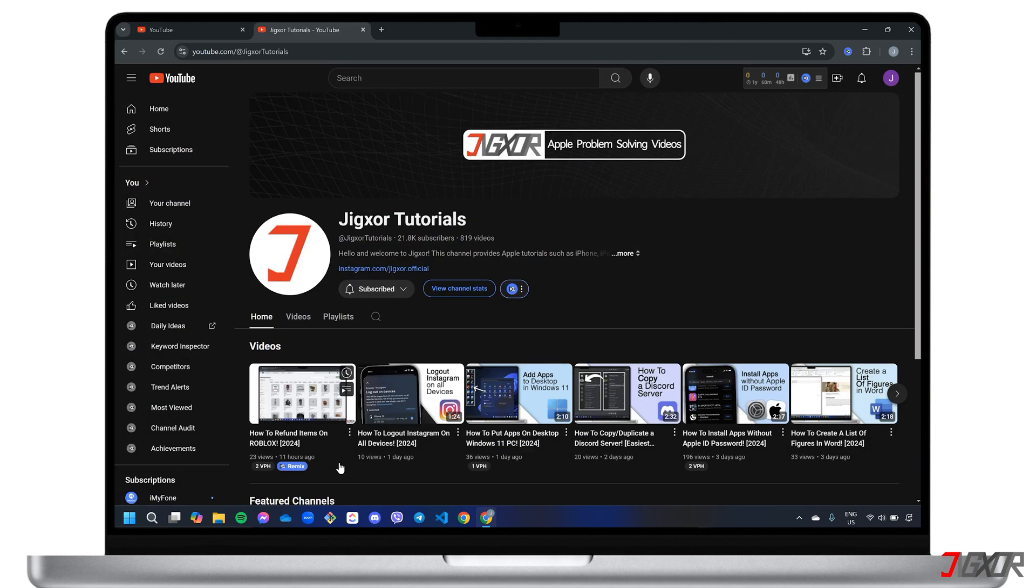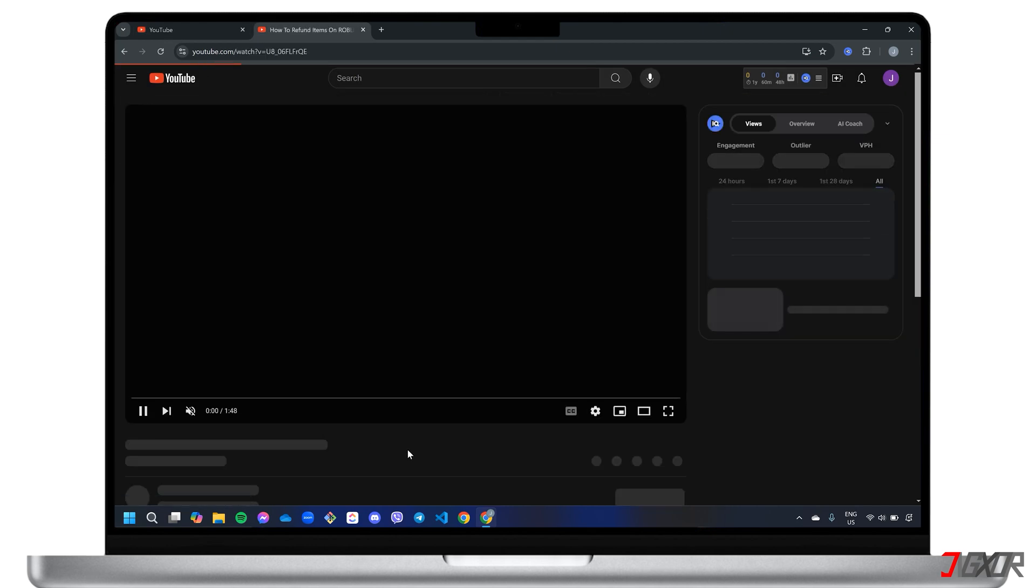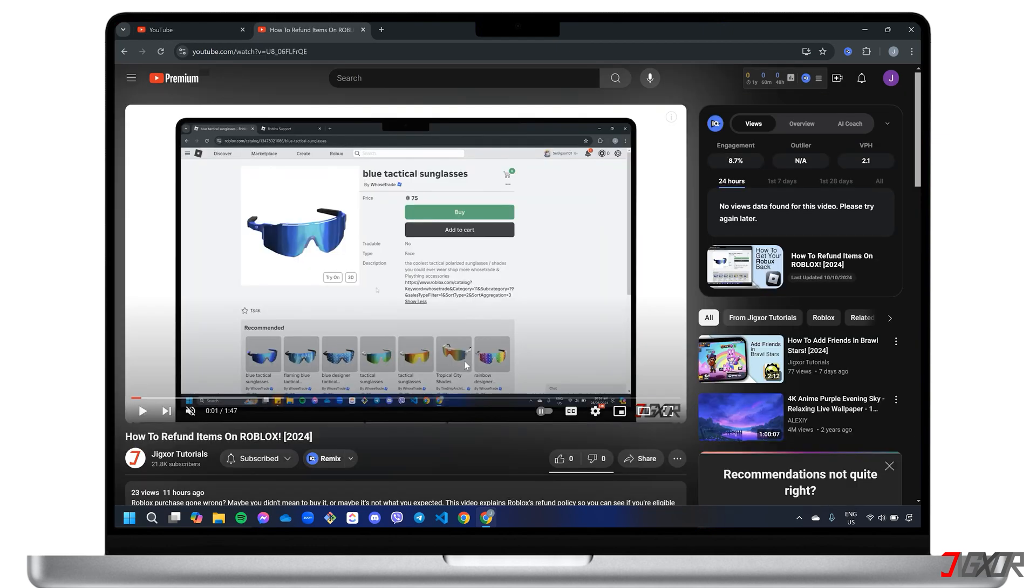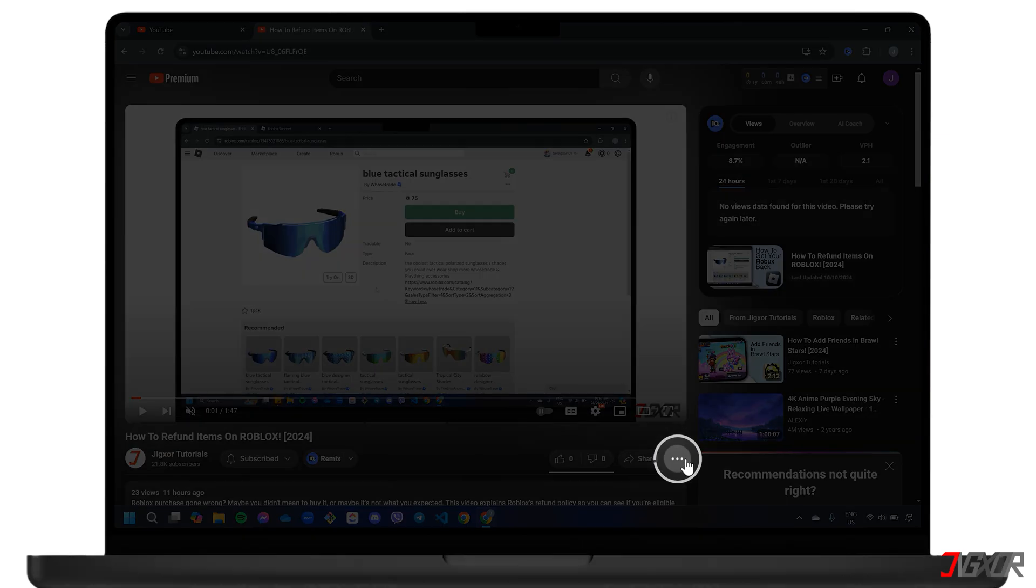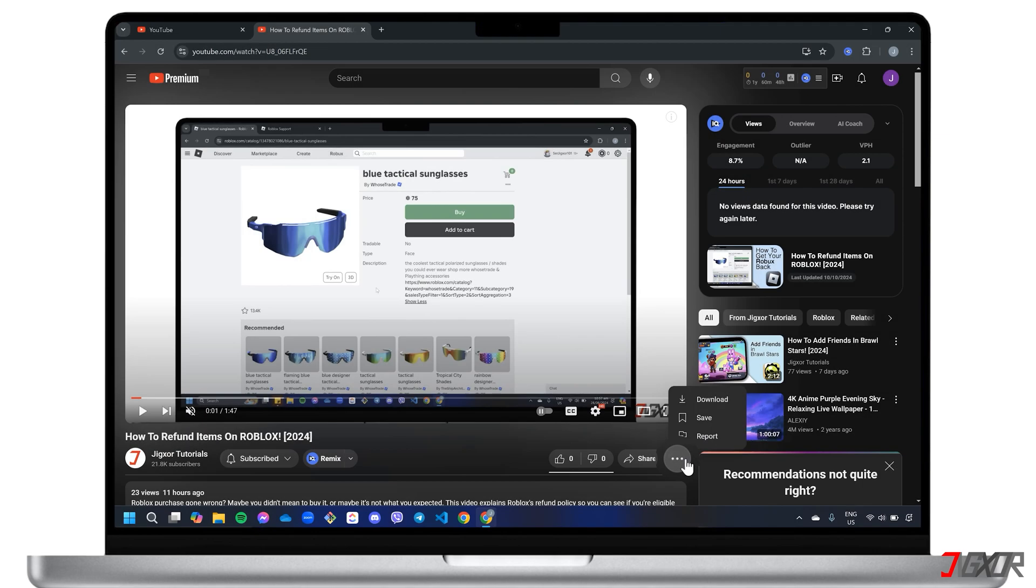Once you're on YouTube Premium, simply search for the video you want. Click the three-dot menu below it and select Download.